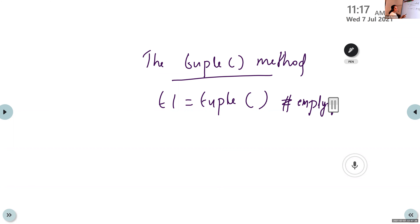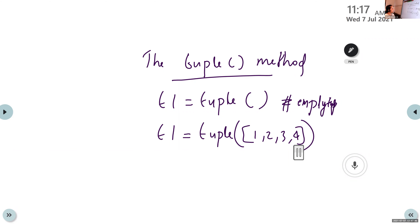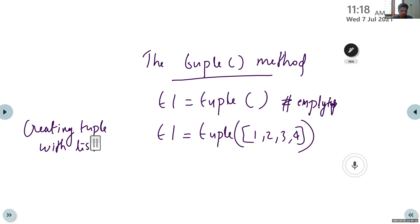We can also create a tuple using a list, using the tuple() function. Inside the tuple() function, we provide a list (values within square brackets). This is creating a tuple with a list. The tuple() function takes the list as its argument — that is the second usage.